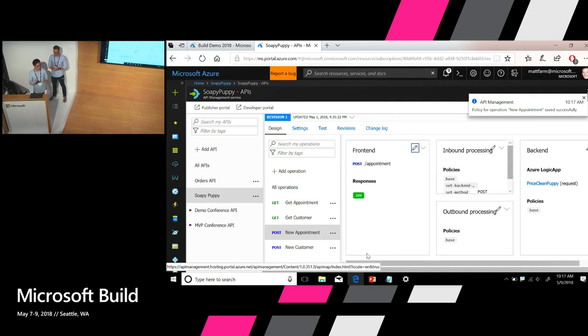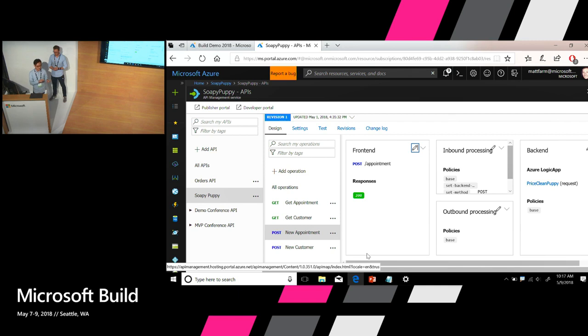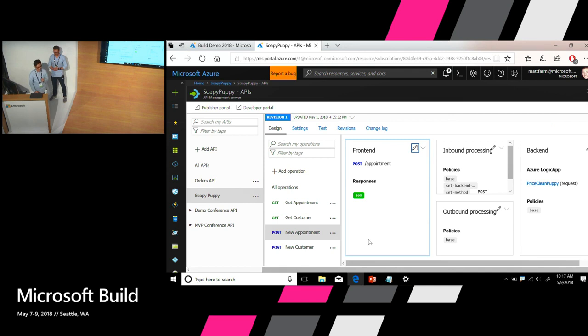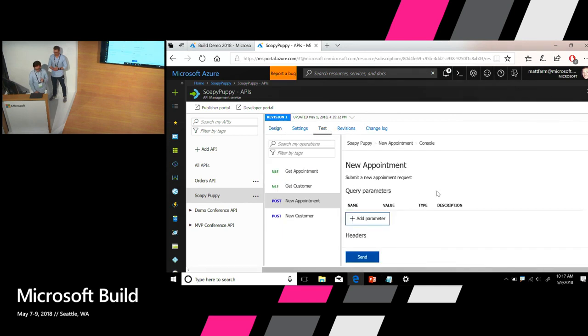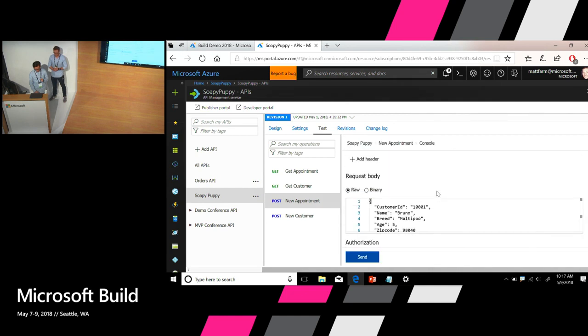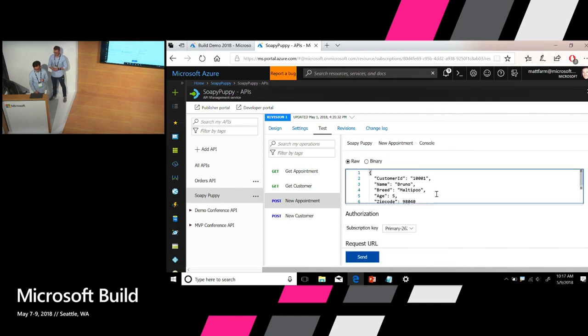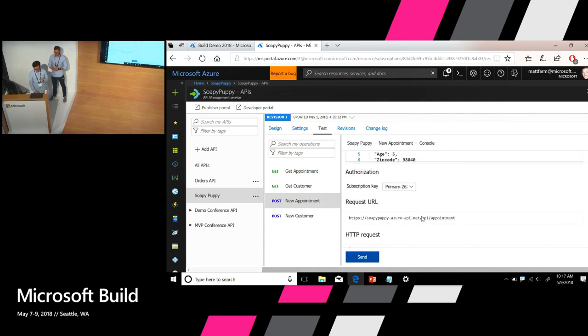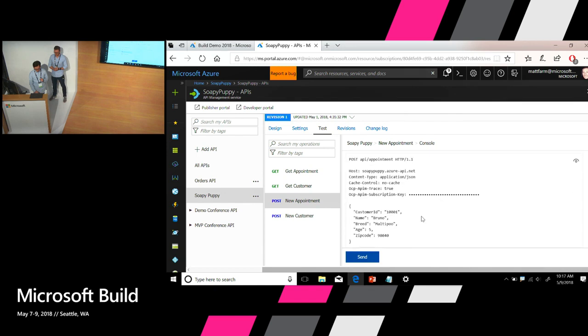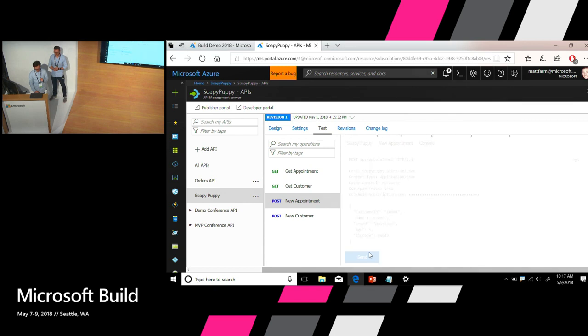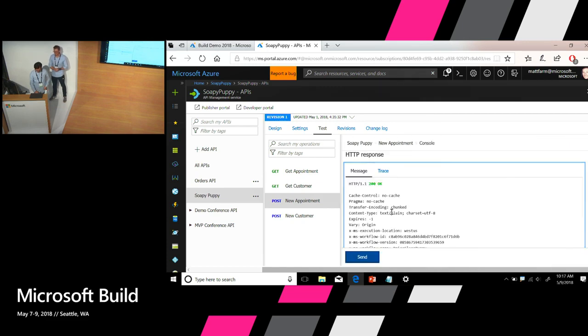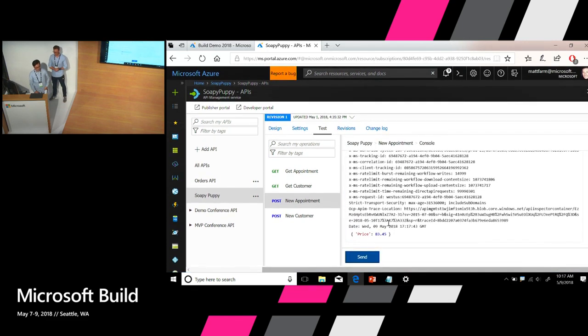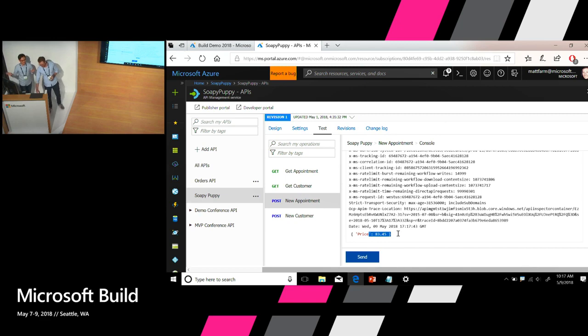Okay. So now let's test it again. If you remember when in my mock, the price was $100 for the puppy, for the service. So now since it's connected to Logic App, let's see what's the actual price for this appointment. Let's go back to the test console. And again I'm using the sample payload for the request. And send. Come on. There we go. Okay. Cool. So now we get an actual response from the Logic App and the actual price is $83.45. Cool. So now we have an API in less than five minutes. Thank you.